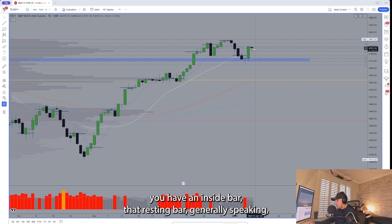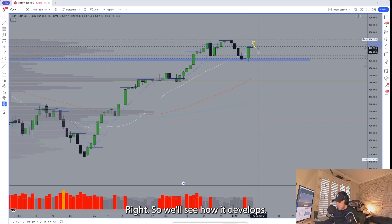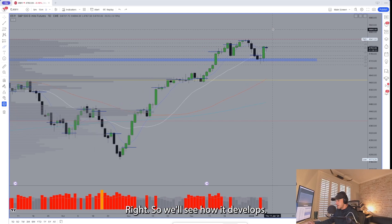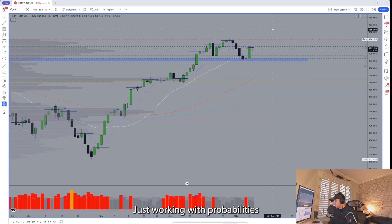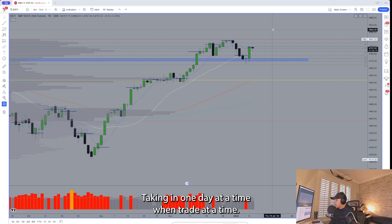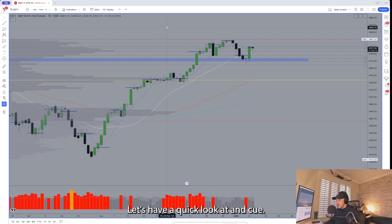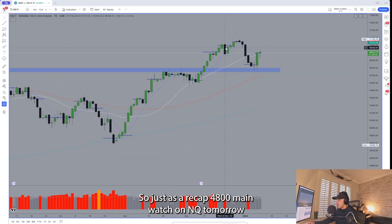The setup is pretty straightforward — a daily one-two-three: a big igniting bar, then an inside bar as that resting bar. Probability favors another buy bar right through here. We'll see how it develops — no crystal ball, just working with probabilities and what the current structure shows us, taking it one day at a time, one trade at a time. That's ES. Let's have a quick look at NQ — main watch on ES tomorrow is 4800.